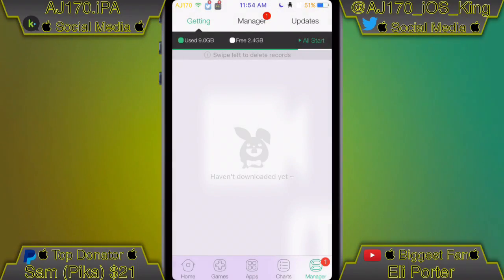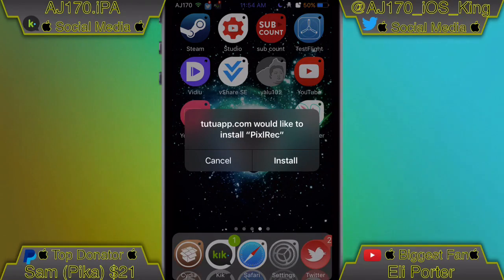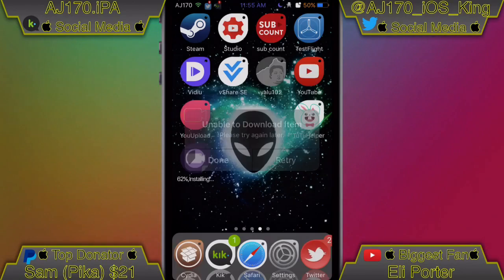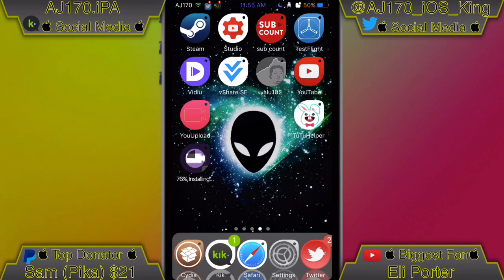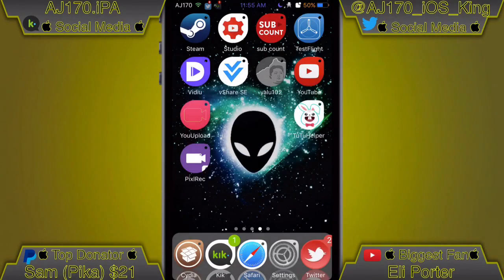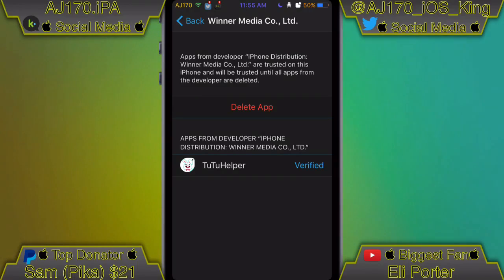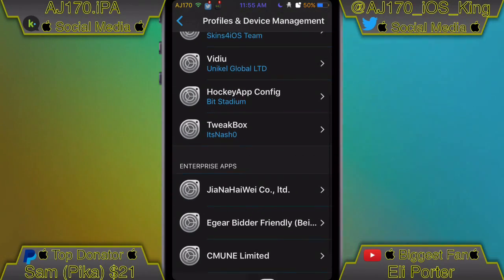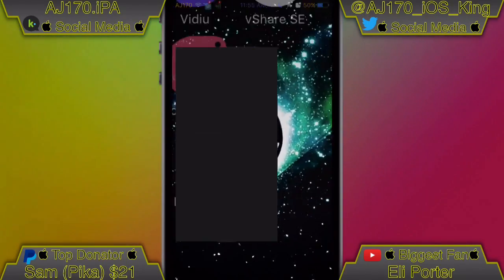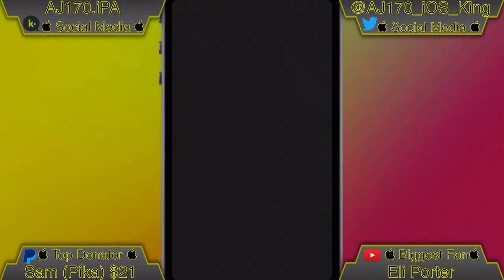Wait for it to download and you'll be greeted with an install prompt — click install, hit the home button, and sometimes you'll be asked for another install prompt, go ahead and click install. If you get an error, no big deal, just hit done and wait for it to finish installing. Once it's done, if you try to open it it won't be trusted — go back to Settings, find the enterprise app, hit Trust, Trust again, then hit the home button. Now you'll be able to open up PixelRec.